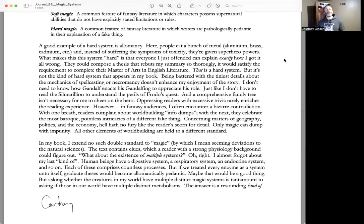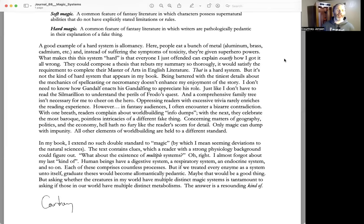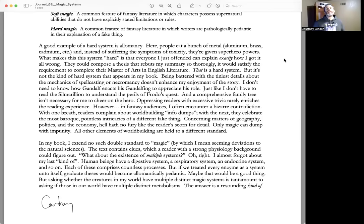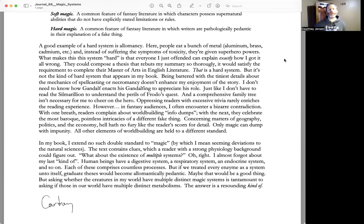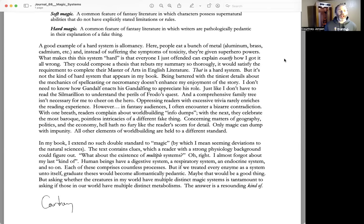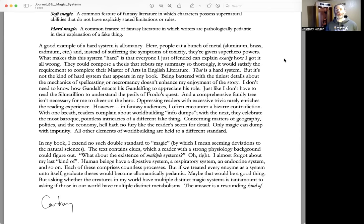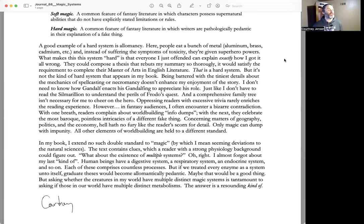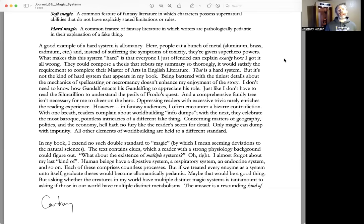Being battered with the tiniest details about the mechanics of spellcasting or necromancy doesn't enhance my enjoyment of the story. I don't need to know how Gandalf enacts his Gandalfing to appreciate his role, just like I don't have to read the Silmarillion to understand the perils of Frodo's quest. And a comprehensive family tree isn't necessary for me to cheer on the hero.